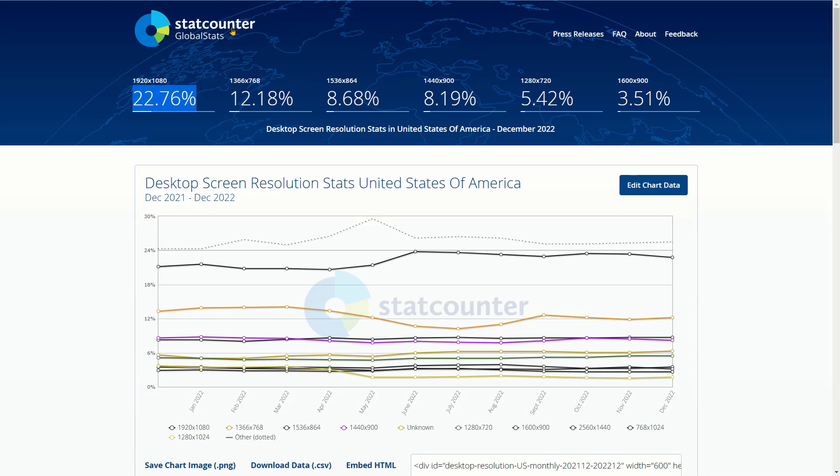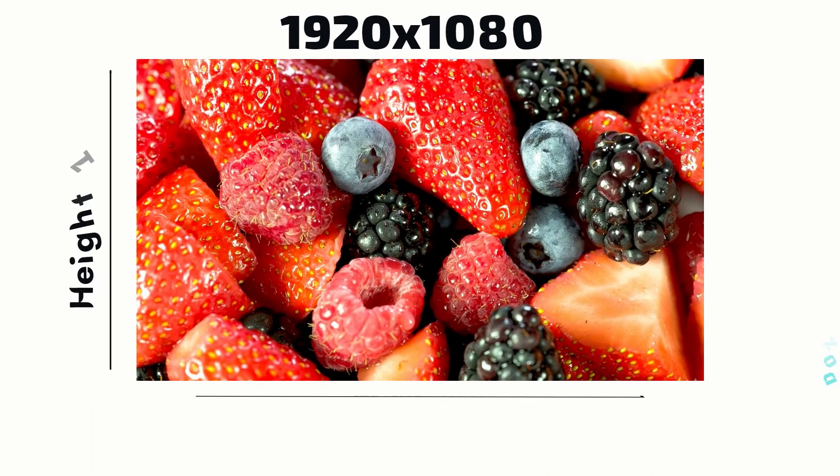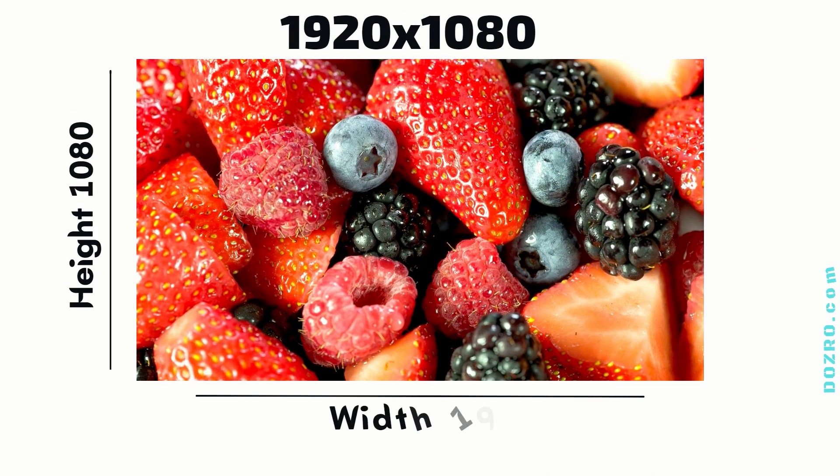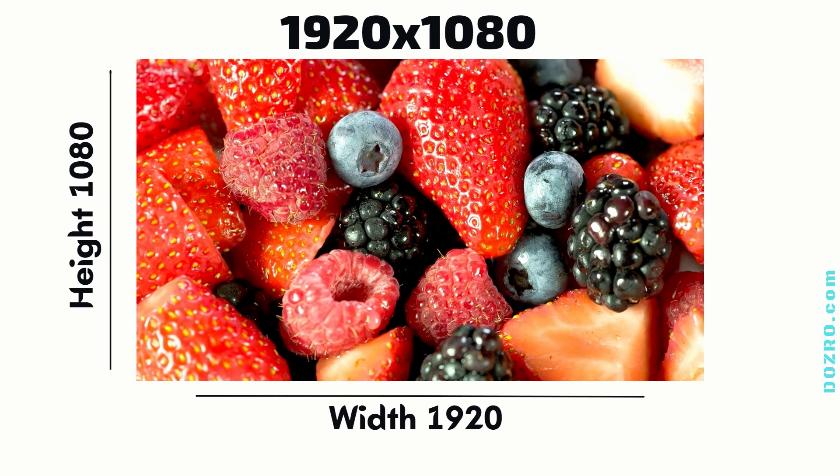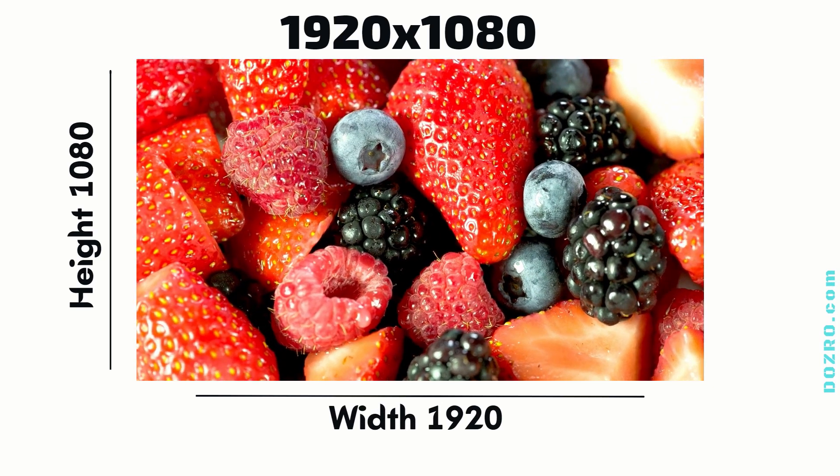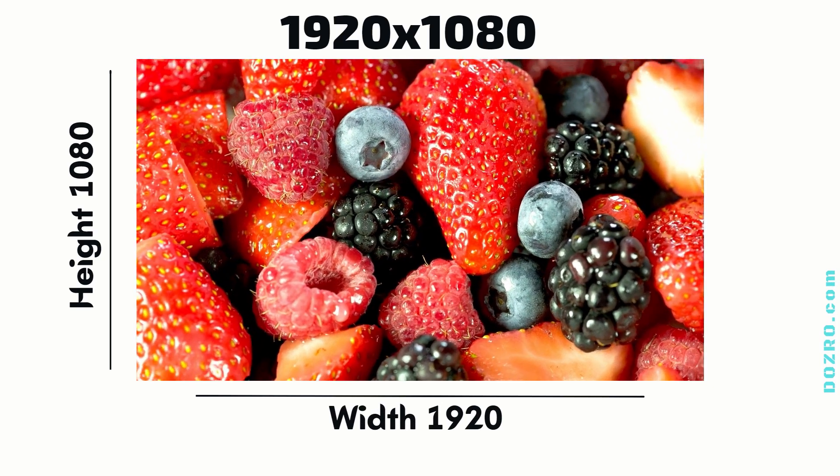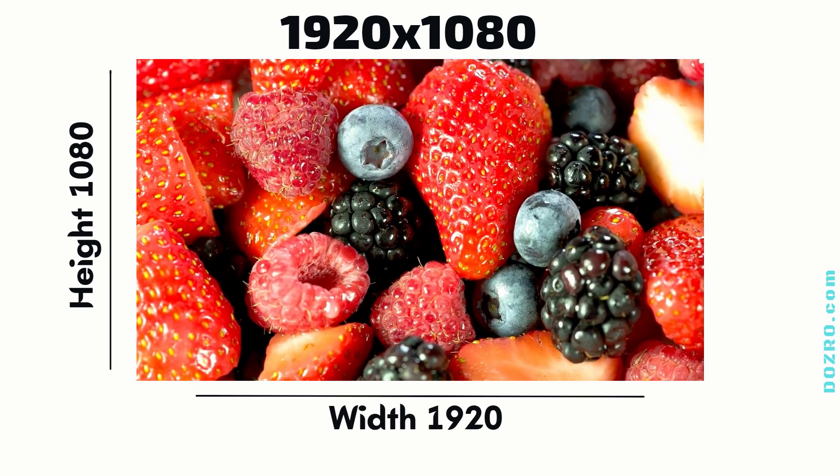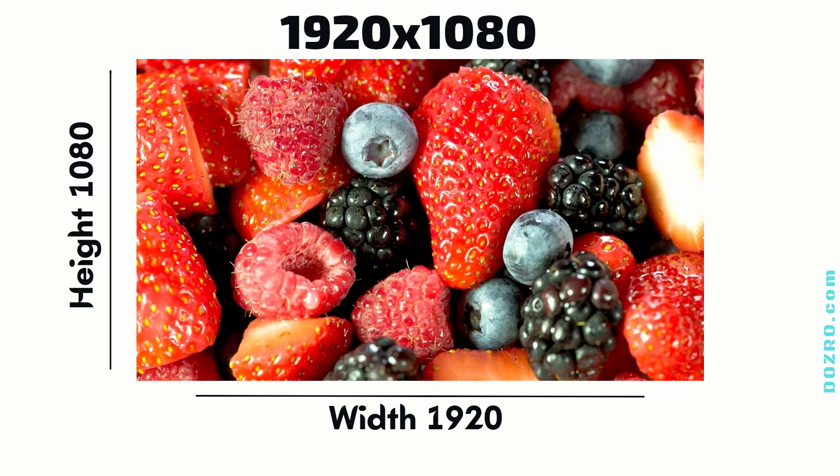As per StatCounter, most desktop screens have 1920x1080 pixel resolution. Therefore, we should create a YouTube video in 1920x1080 resolution for best display on screens of most users.